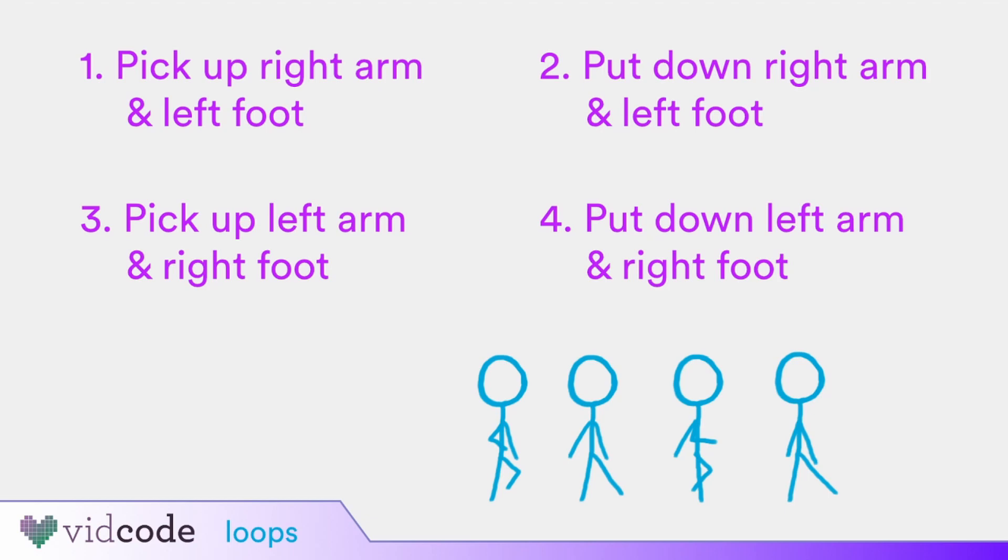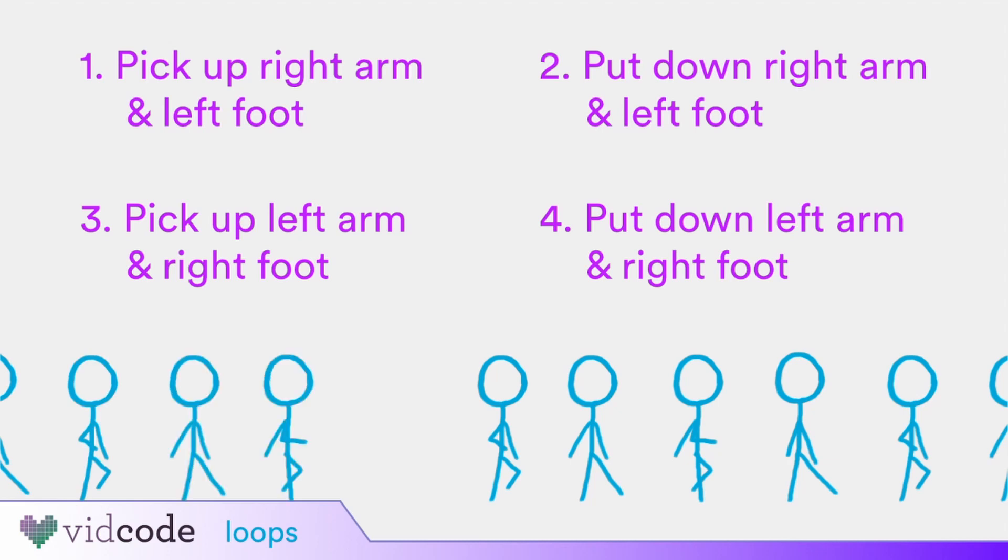Doing that once would let Sticky walk a little, but to keep walking, they'll have to repeat those steps over and over again. If we get Sticky to repeat or loop through our directions, then they'll be walking all over the place.